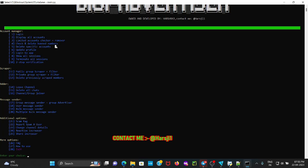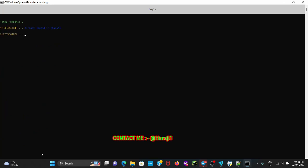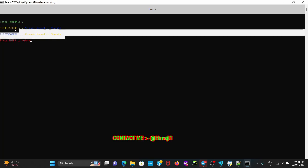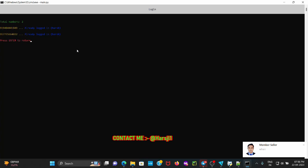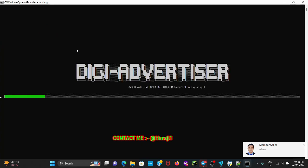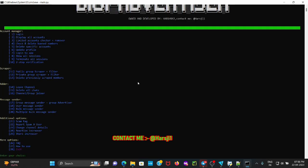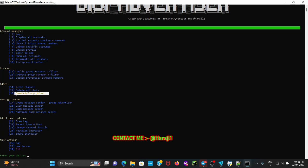After adding all accounts in phone.csv, you need to log them in to the script. Enter option 1 and press Enter — it will ask for the OTP the first time. Since I already logged in my accounts, I don't need to enter the OTPs. After logging in, press Enter. Now I'm going to show you all the other options available. There are scrapper options: public group scrapper and private group scrapper.